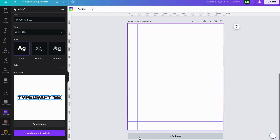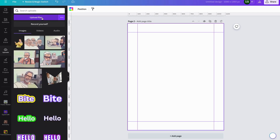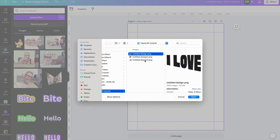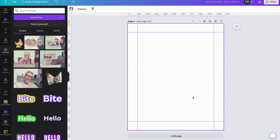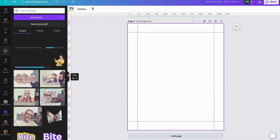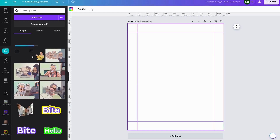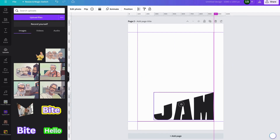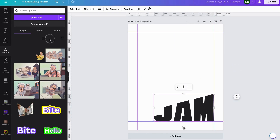Then we come over to Add Page, click on that, go to Uploads, click Upload Files, highlight those three files and click Open. That'll upload them. You can see the transparent backgrounds. We'll click on each one and drag them in.